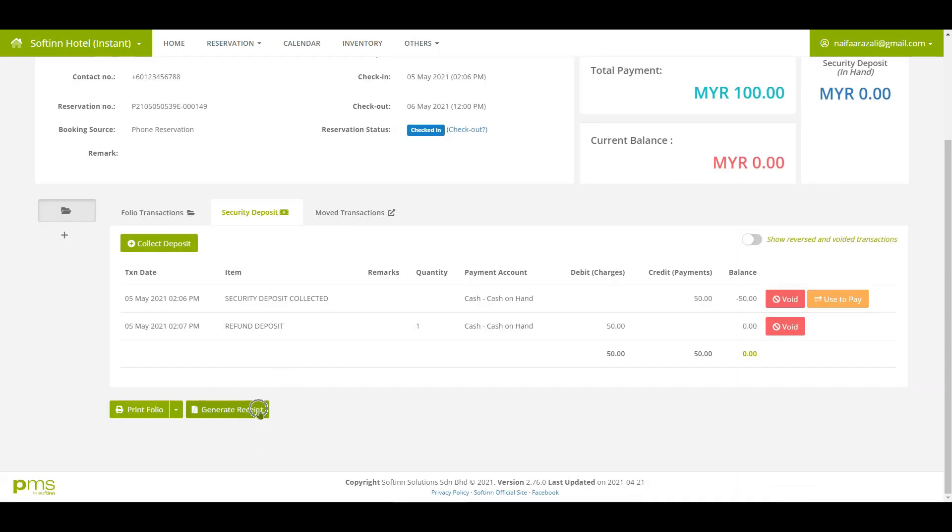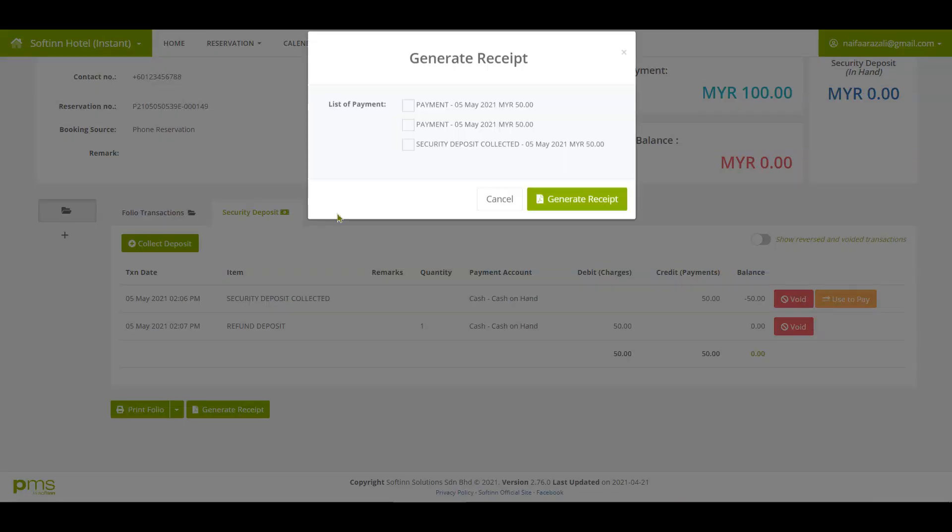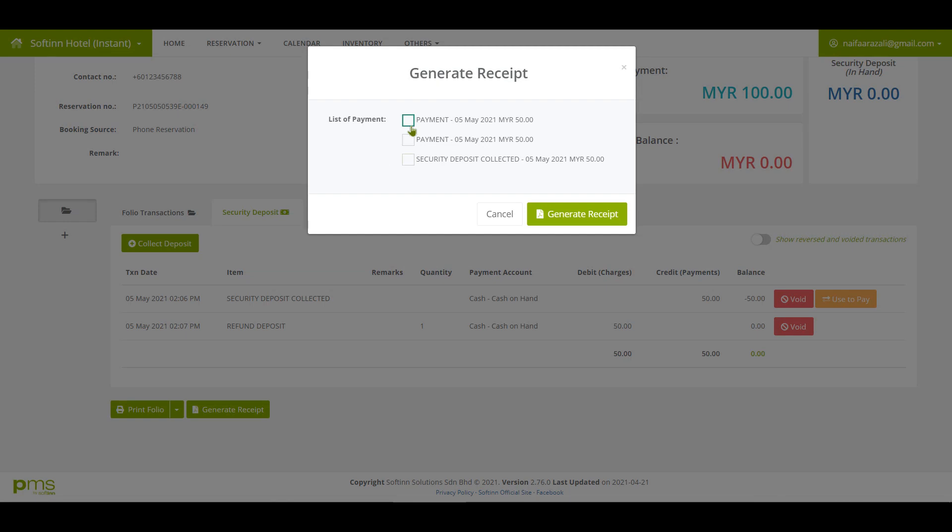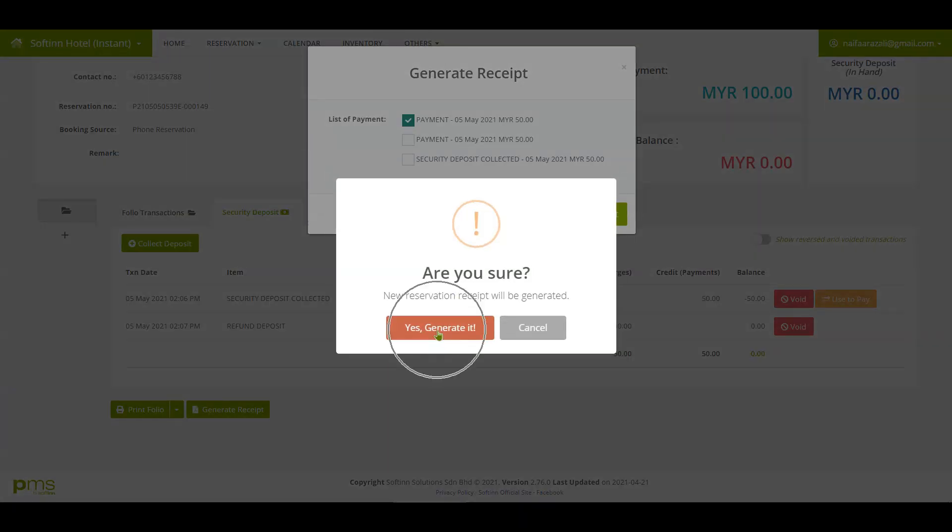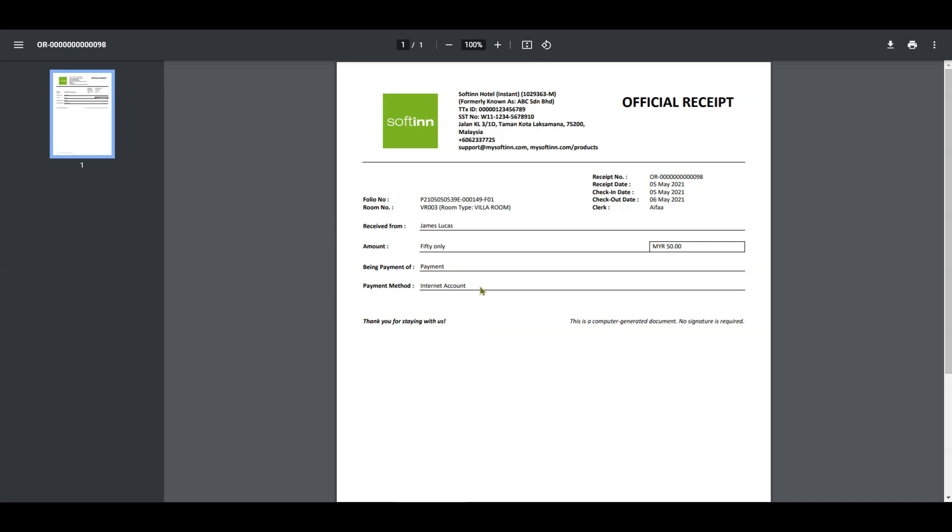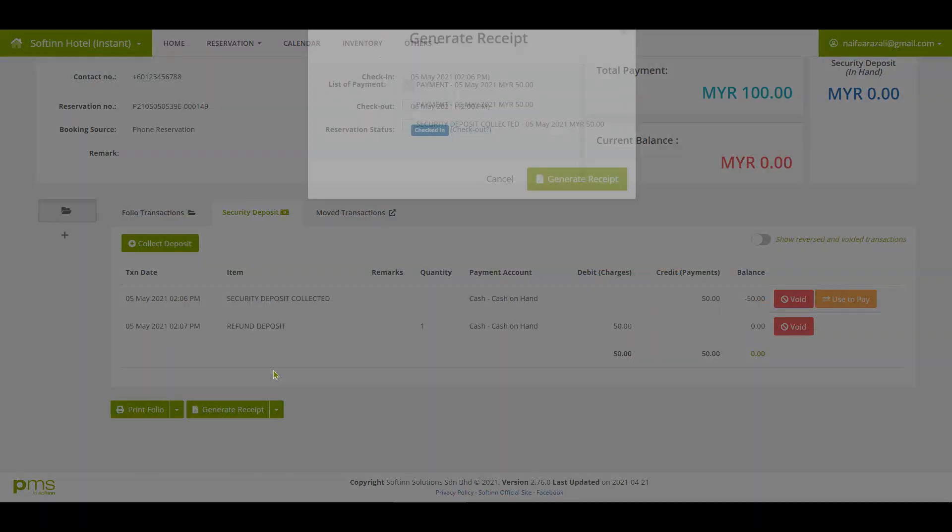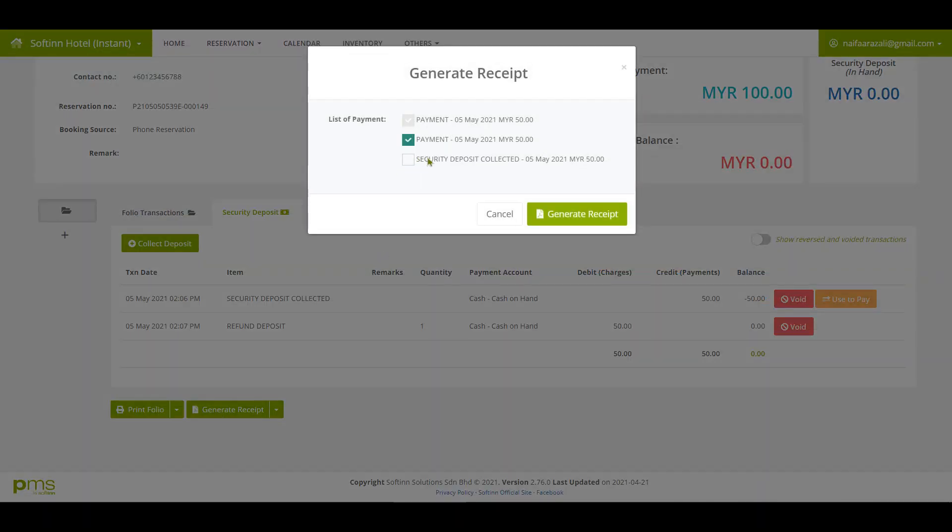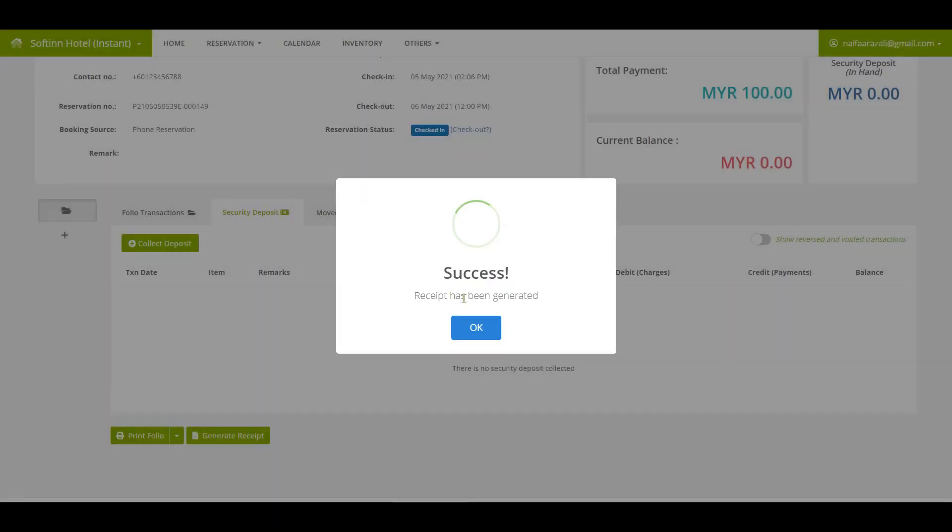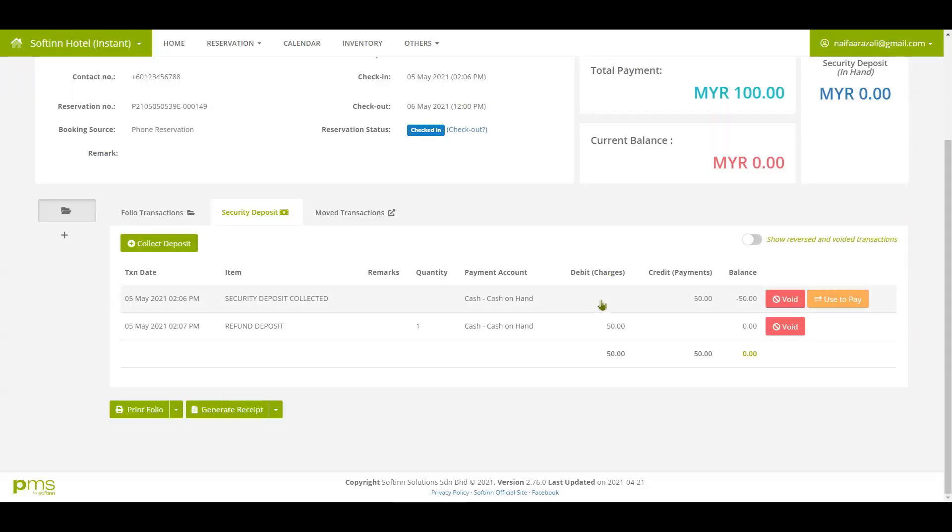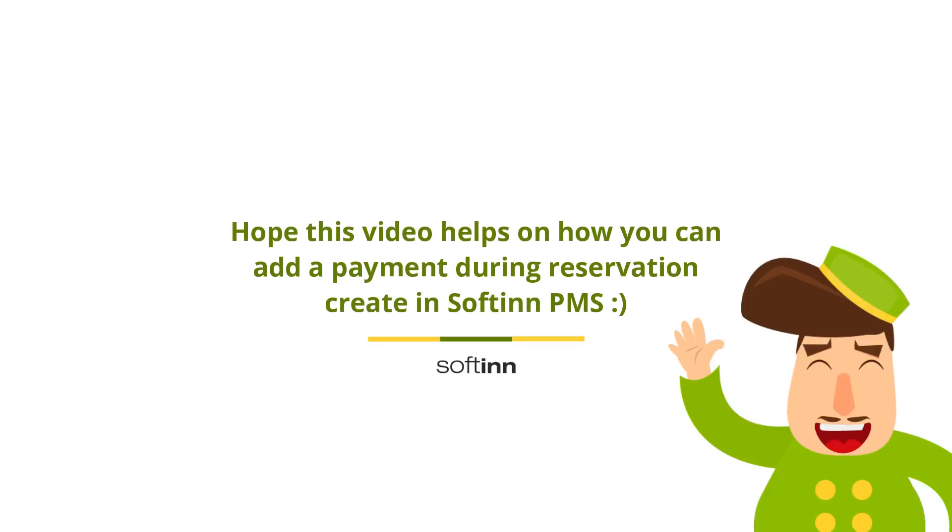Click on the generate receipt button to provide the receipt to the guest. The official receipt for the payment made by bank transfer has been generated. Click on the generate receipt button to provide the receipt for another payment. Tick on another payment, click on the generate receipt button. The official receipt for the payment made by cash has been generated.